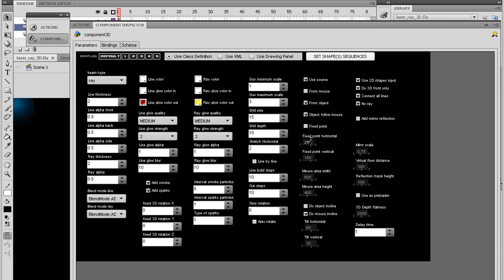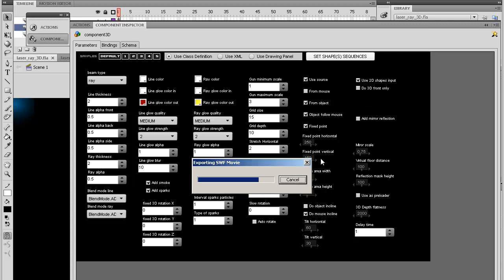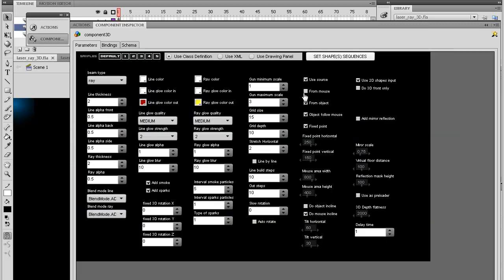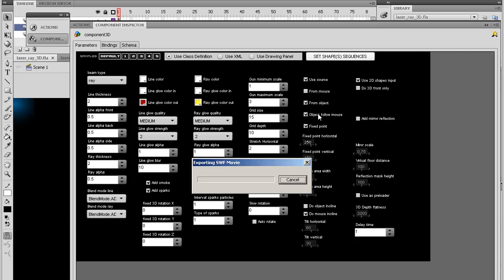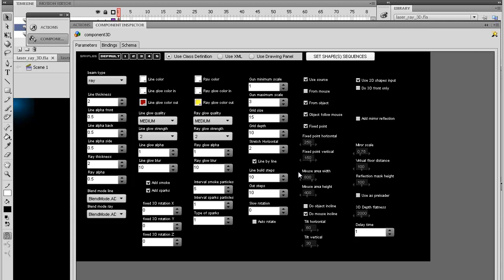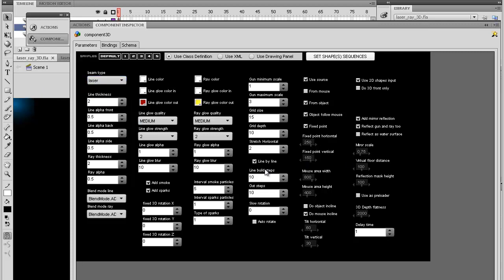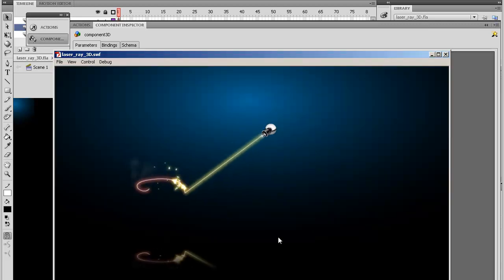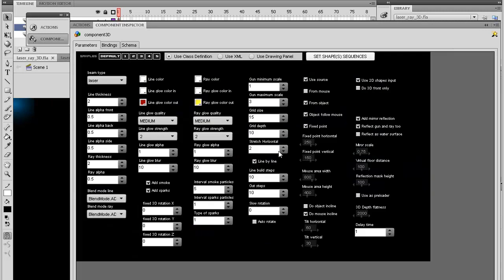And what else can you do? You can change the, if you select fixed point it will stay at one point. And you can change the point of origin from where the laser gun will appear. For some reason it doesn't appear now. Let's see. Oh yeah, you have to select line by line. Otherwise it won't use the laser ray. What else can you do? You can add a mirror, but you have to be very careful. Because it uses a lot of filtering. And let me just put this one back to laser. And show you what it will look like. It's very heavy, so be careful using that one.